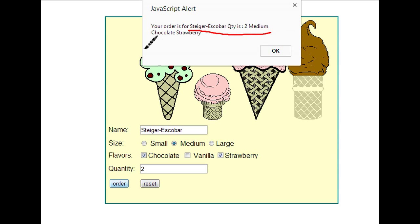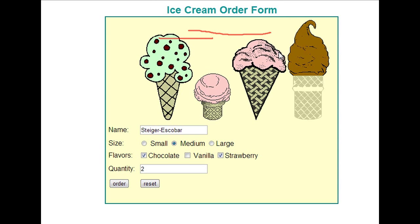And the values that we have entered are being displayed on the top in an alert box. Here you can see the person's name, the quantity, and then the size of the ice cream, and the flavors.